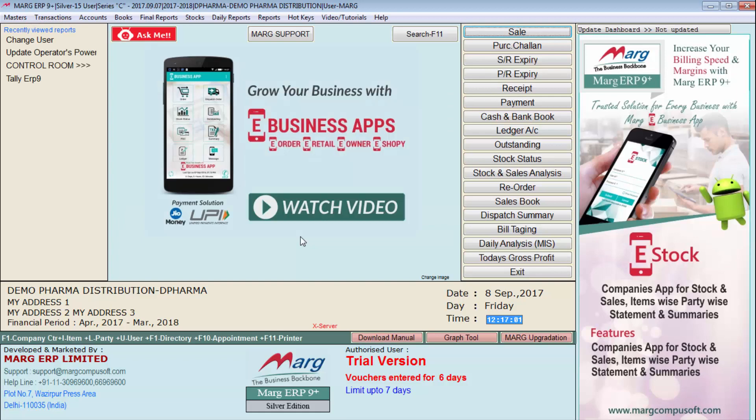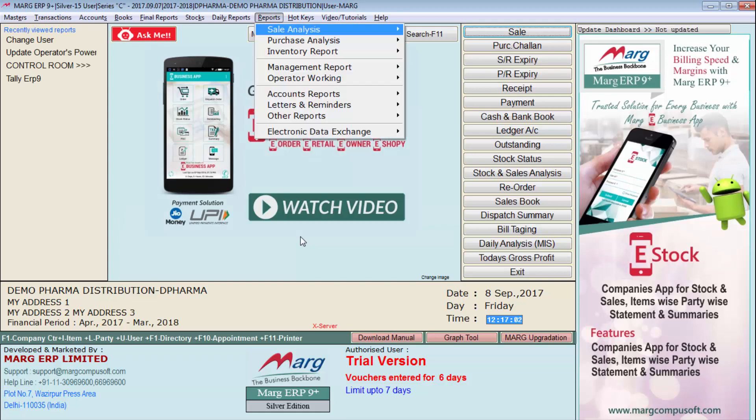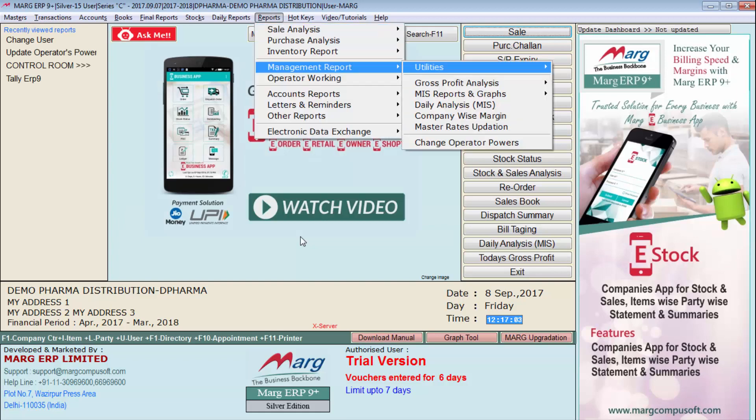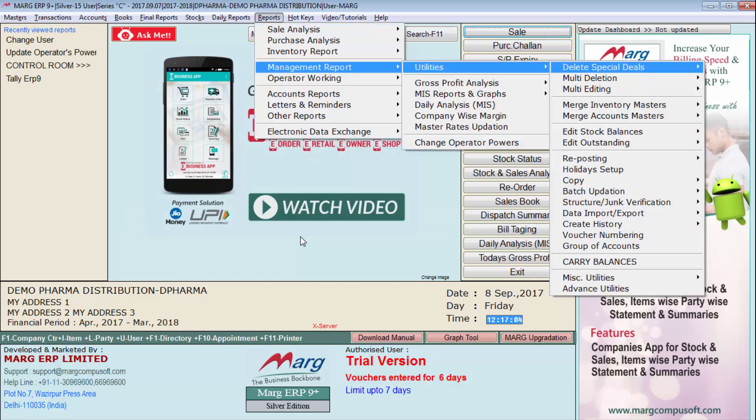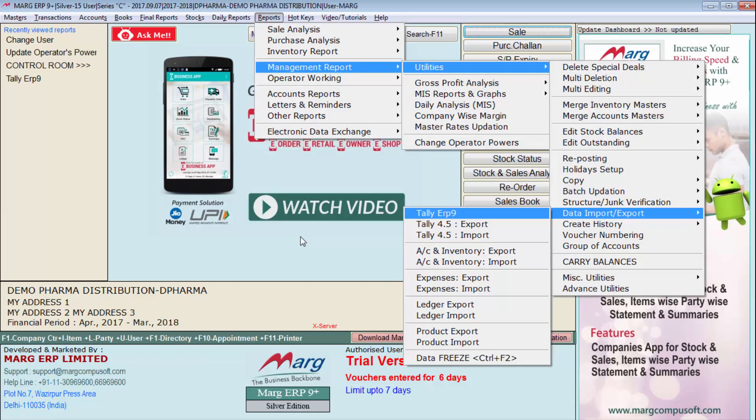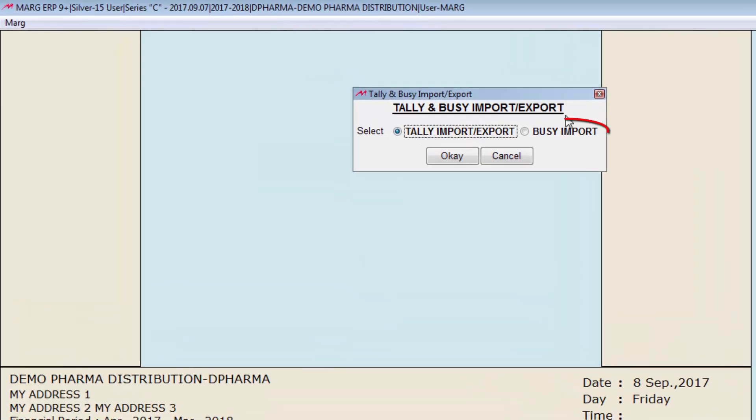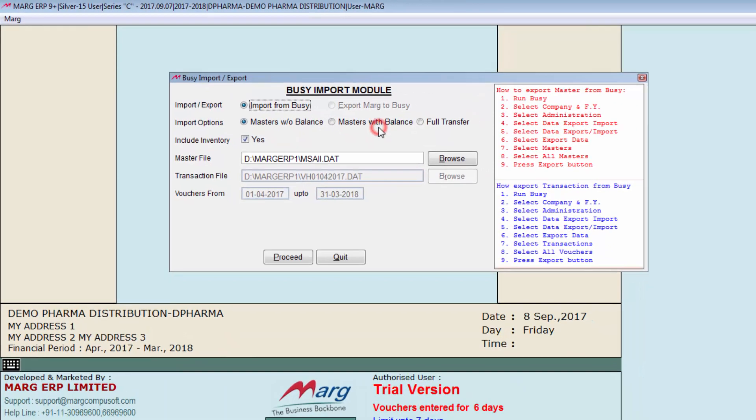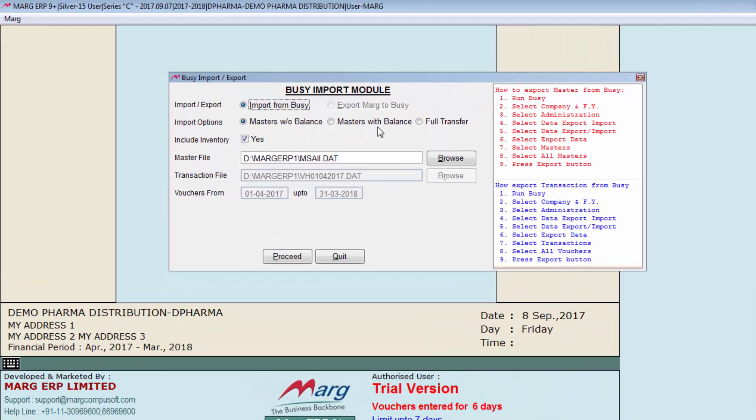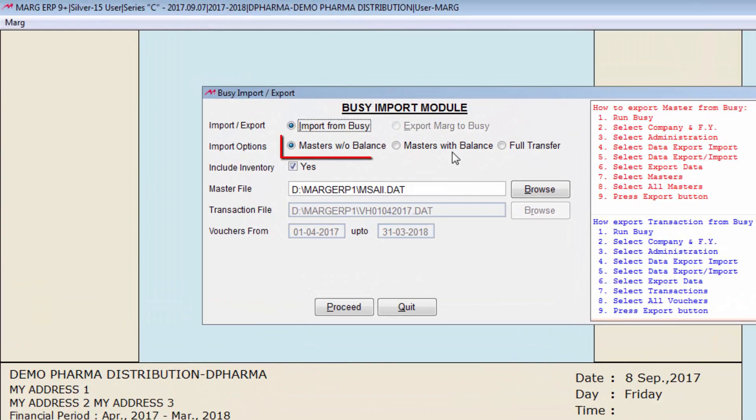Then go to reports, management reports, utilities, data export import, and enter on tally ERP 9. Select BZ import then click on ok.